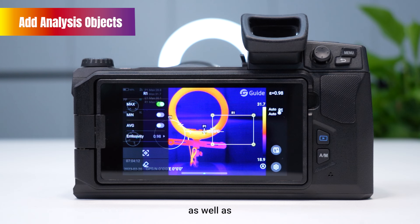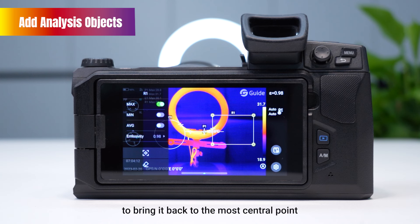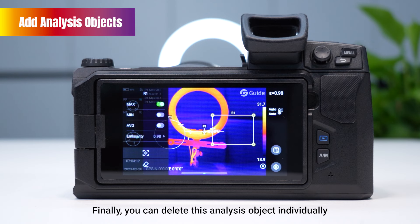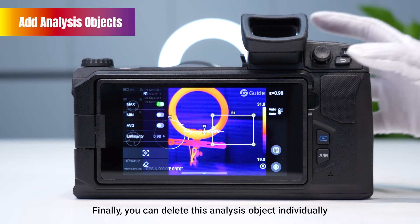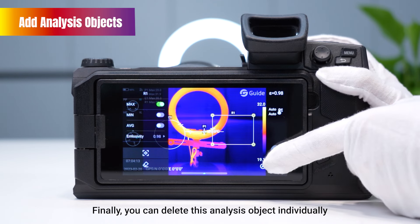It is also possible to bring it back to the most central point. Finally, you can delete this analysis object individually.